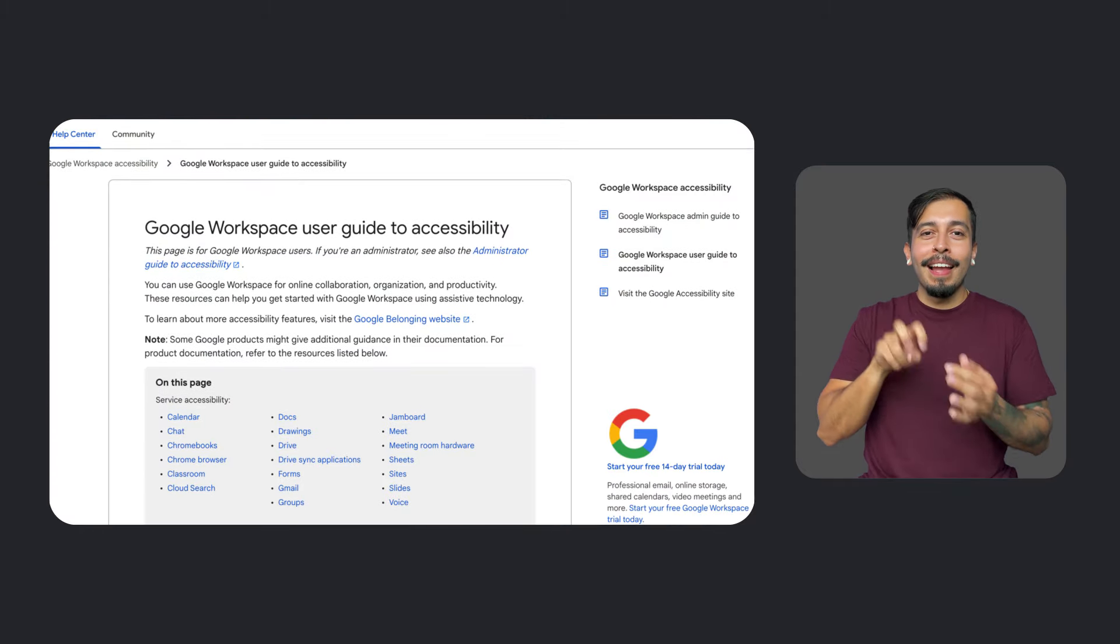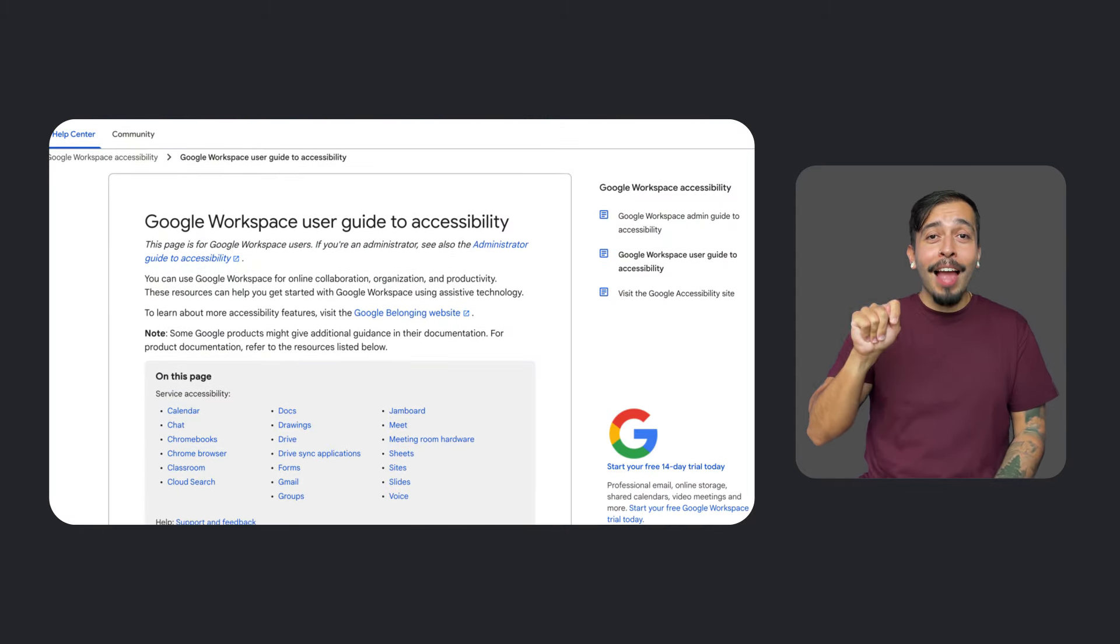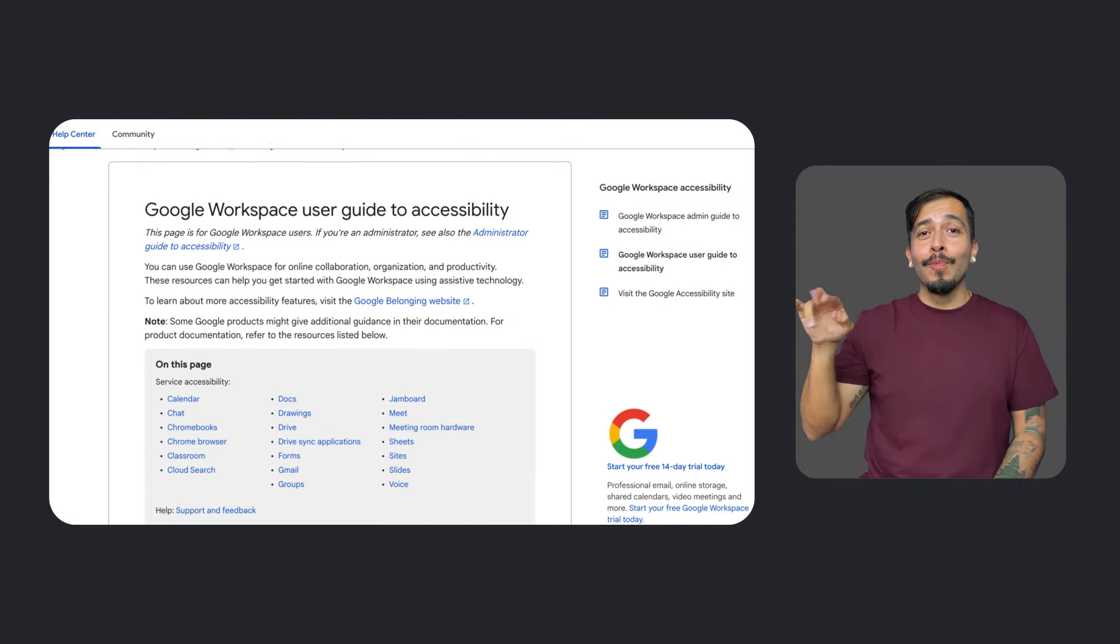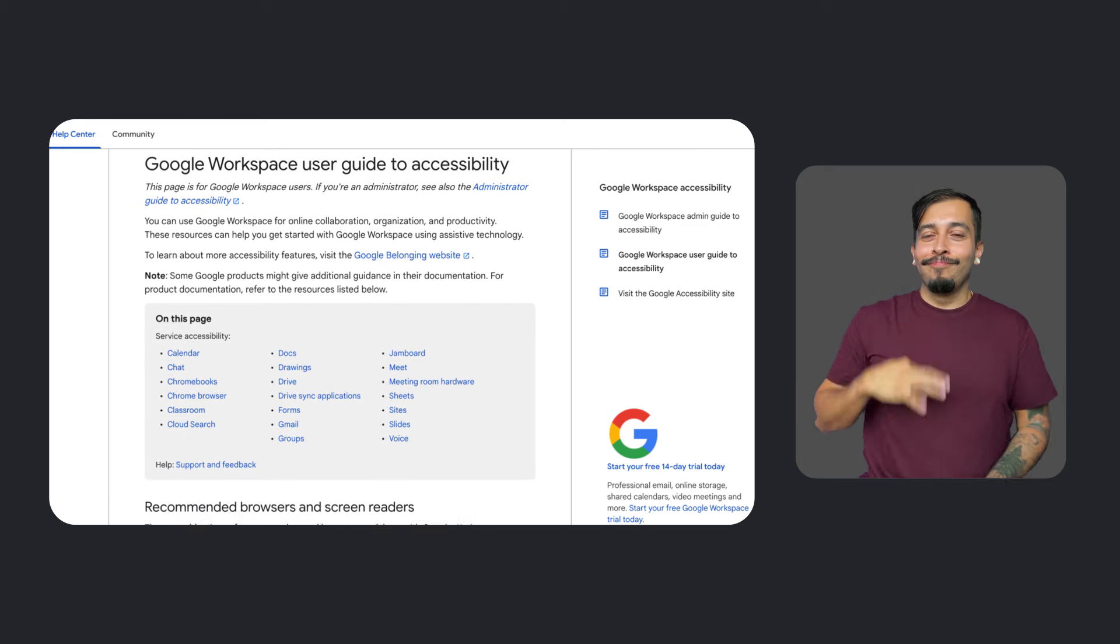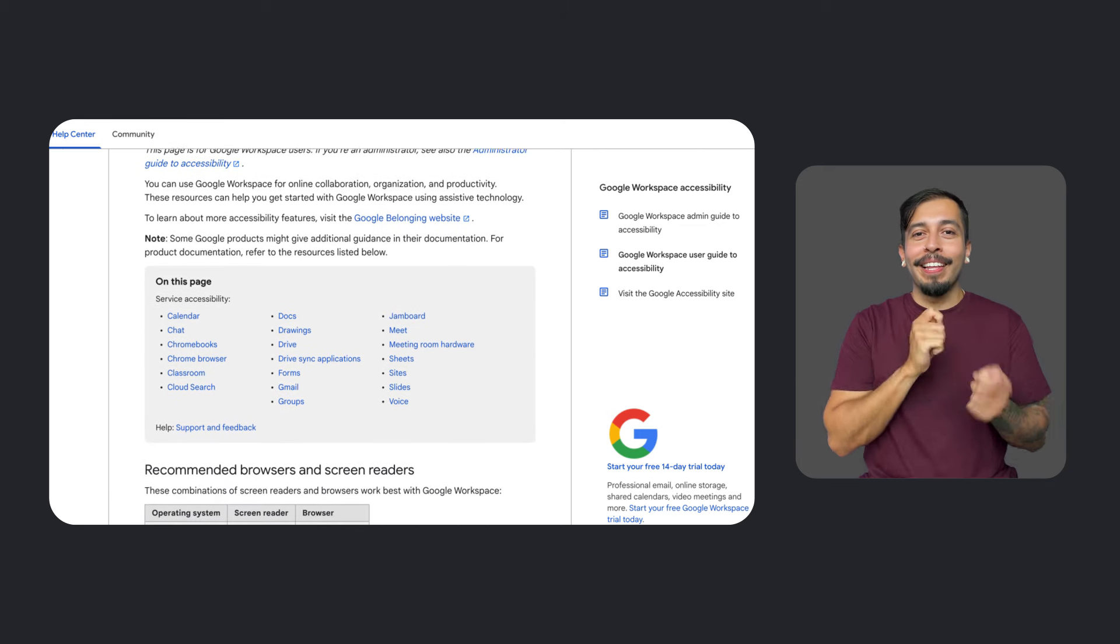And for Workspace screen reader and keyboard users, we recently published five new Help Center articles about navigating apps like Chat, Docs, and Drive, and ways to take advantage of collaboration and editing features.